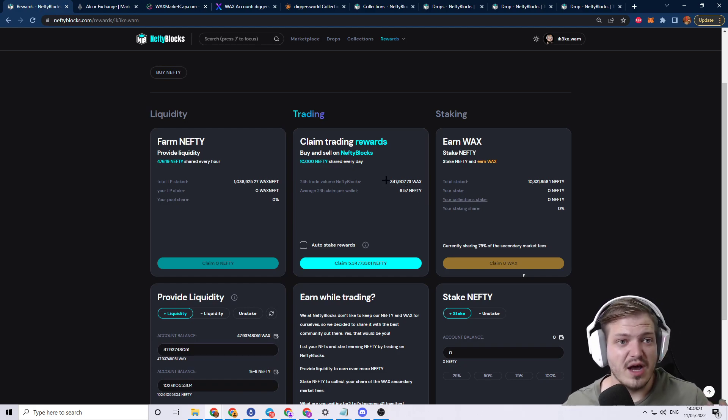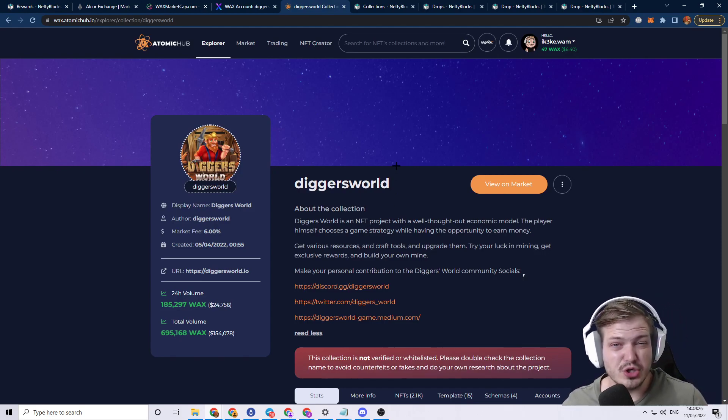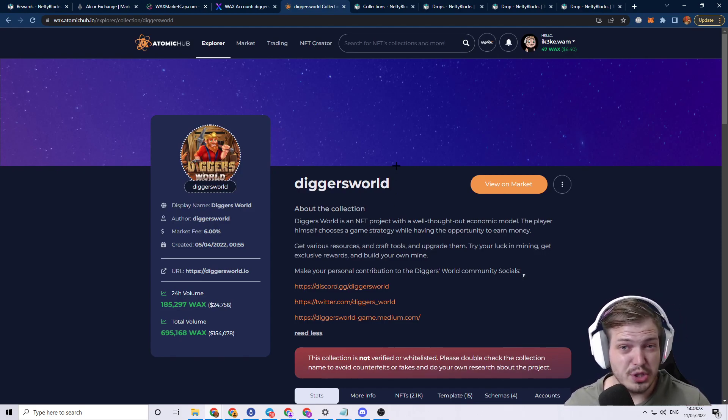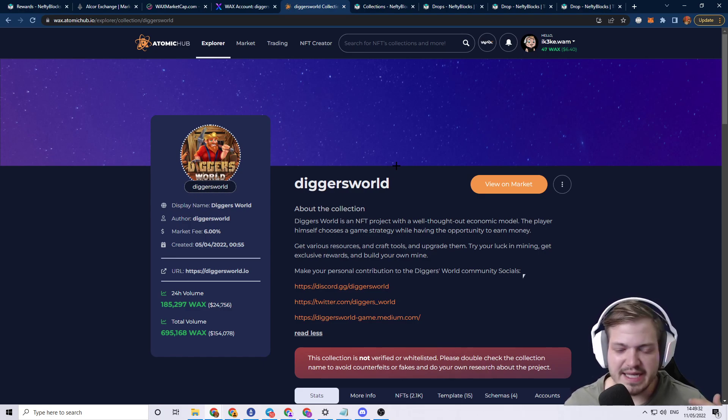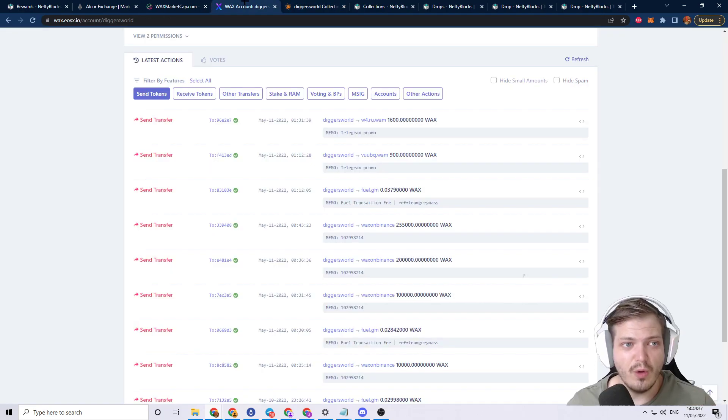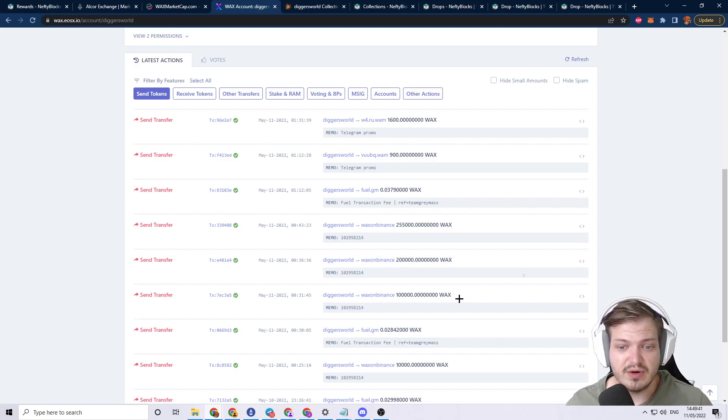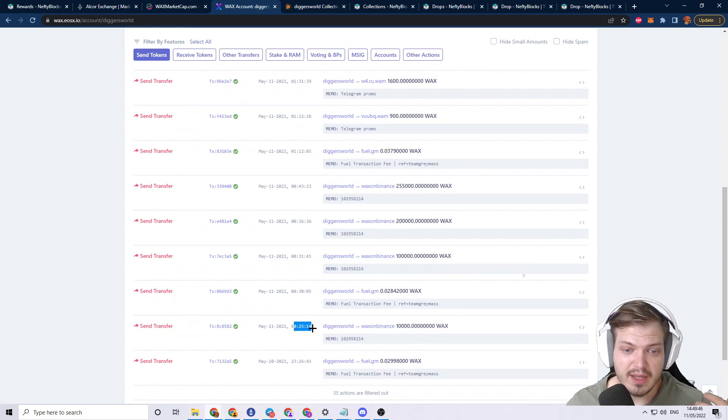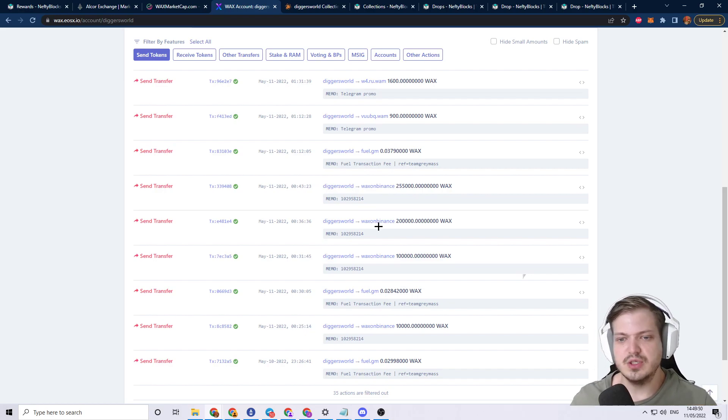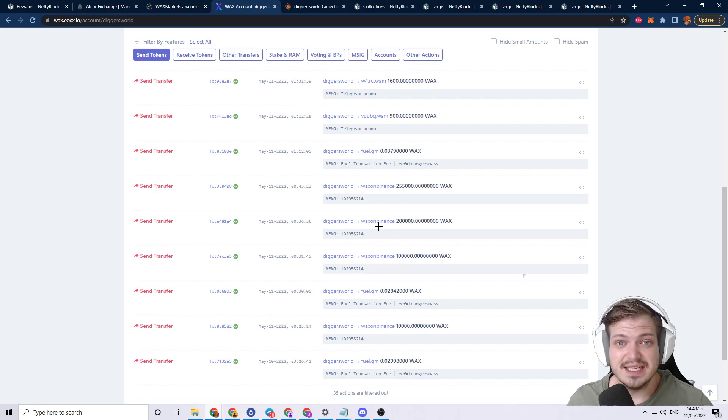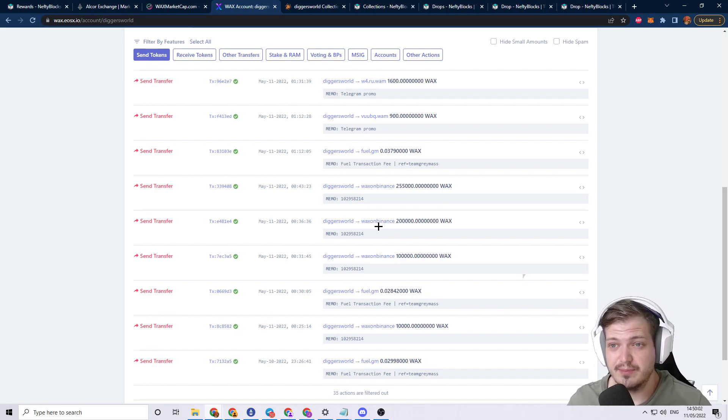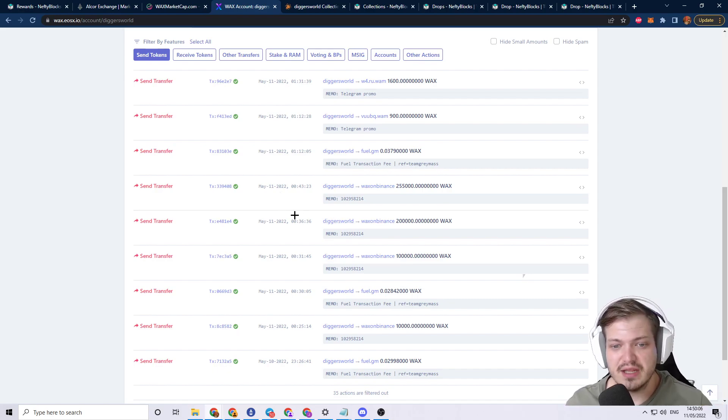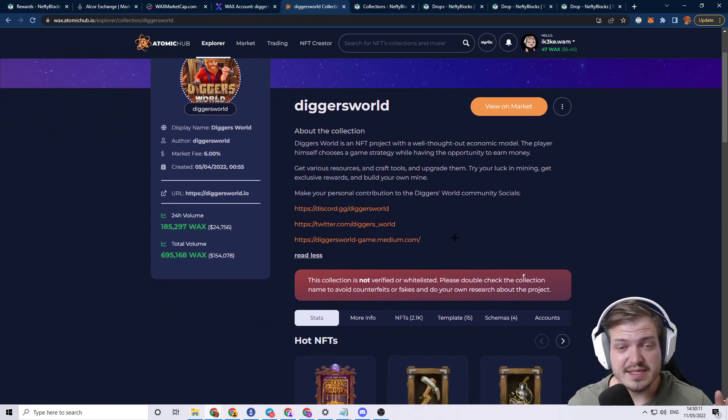Another thing that I'd like to talk about before we get started with some other stuff is Digger's World. So Digger's World had their drop last night and I guess it had a bunch of controversy behind it. So I'm going to go ahead and ease a little bit of people's minds about it and kind of tell you how I feel about the things that occurred. If we go over to EOS XIO and we check their transfers, you can see that they transferred out a very healthy amount of wax into their Binance account and it started from midnight all the way up until the sale ended.